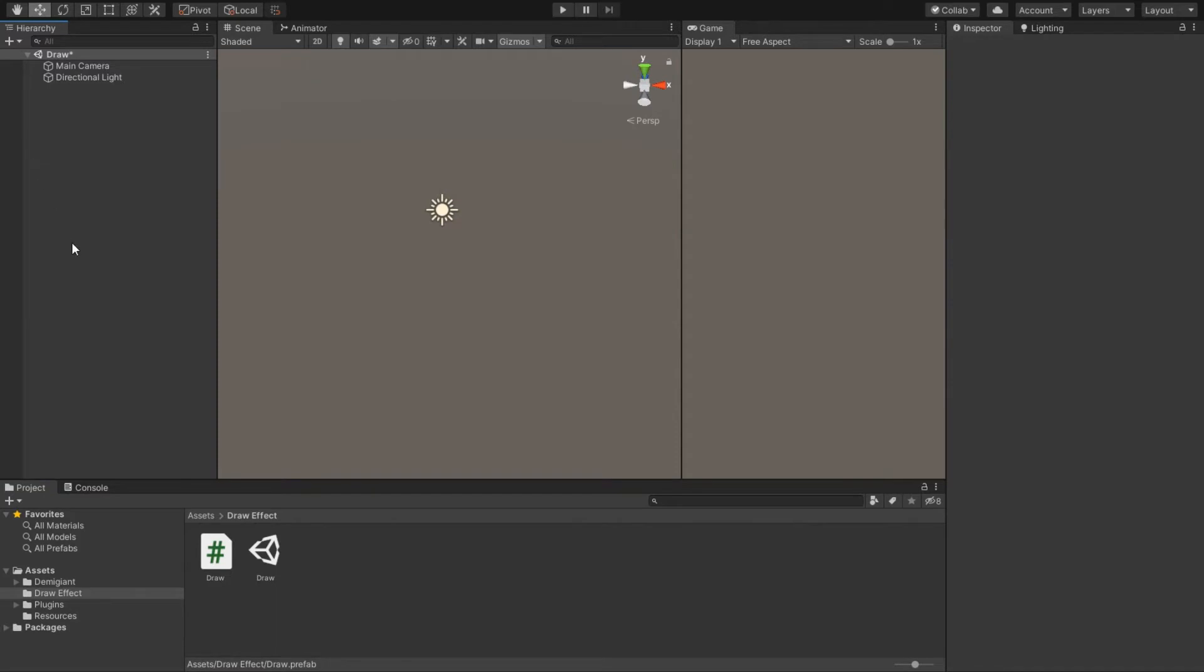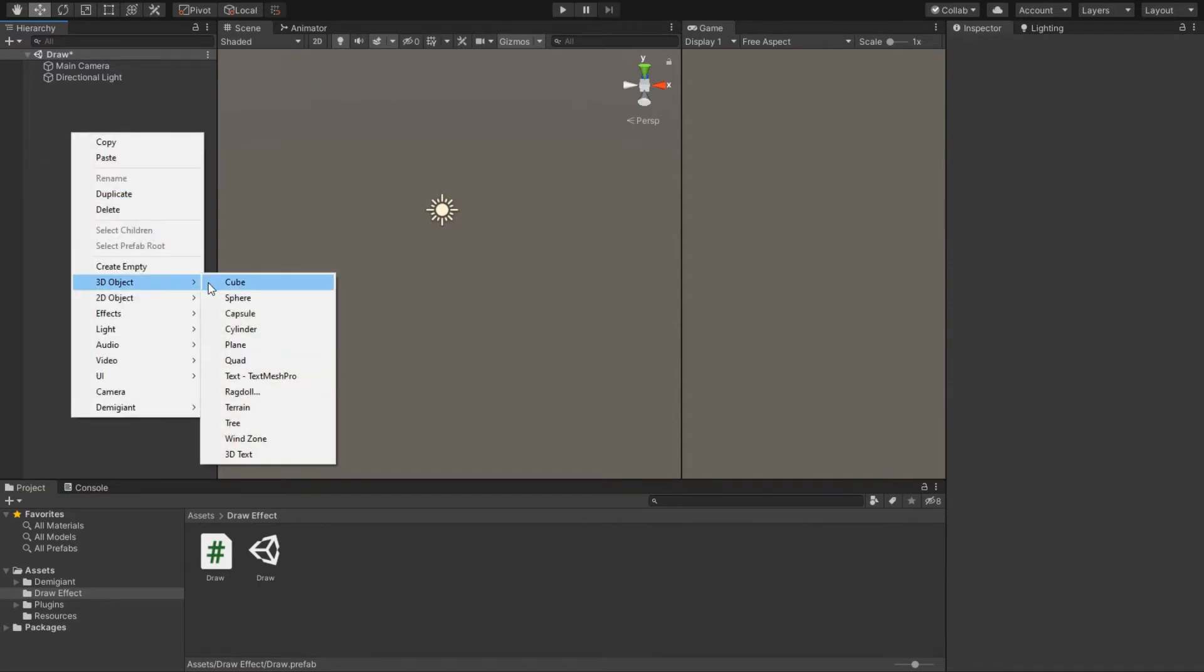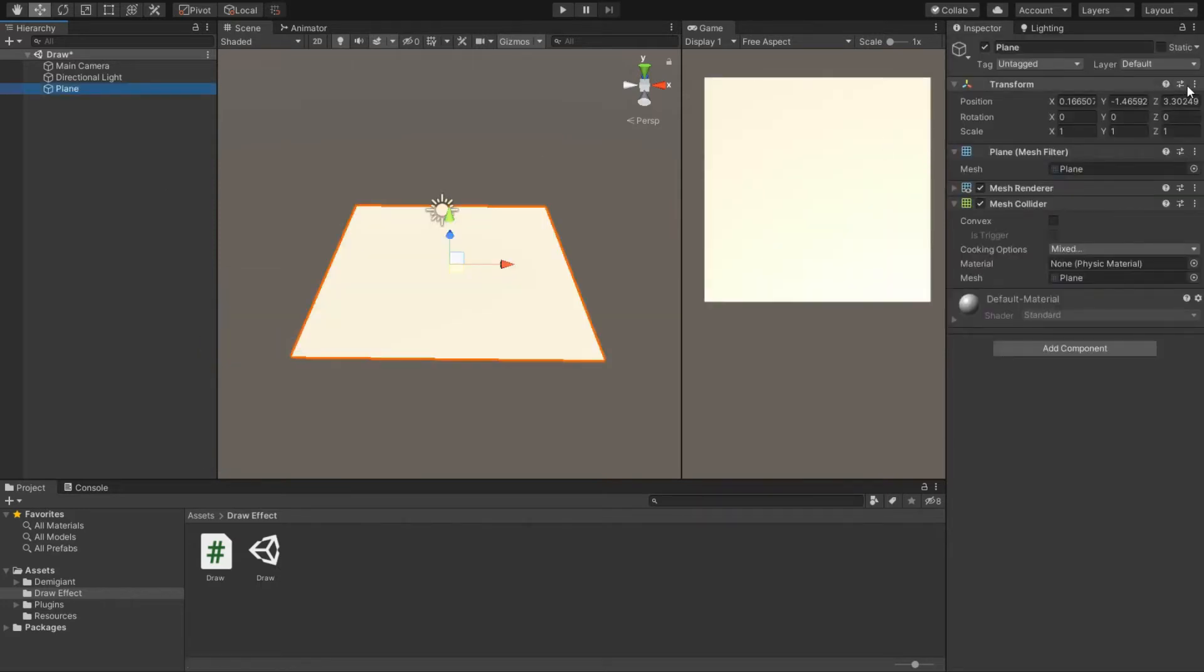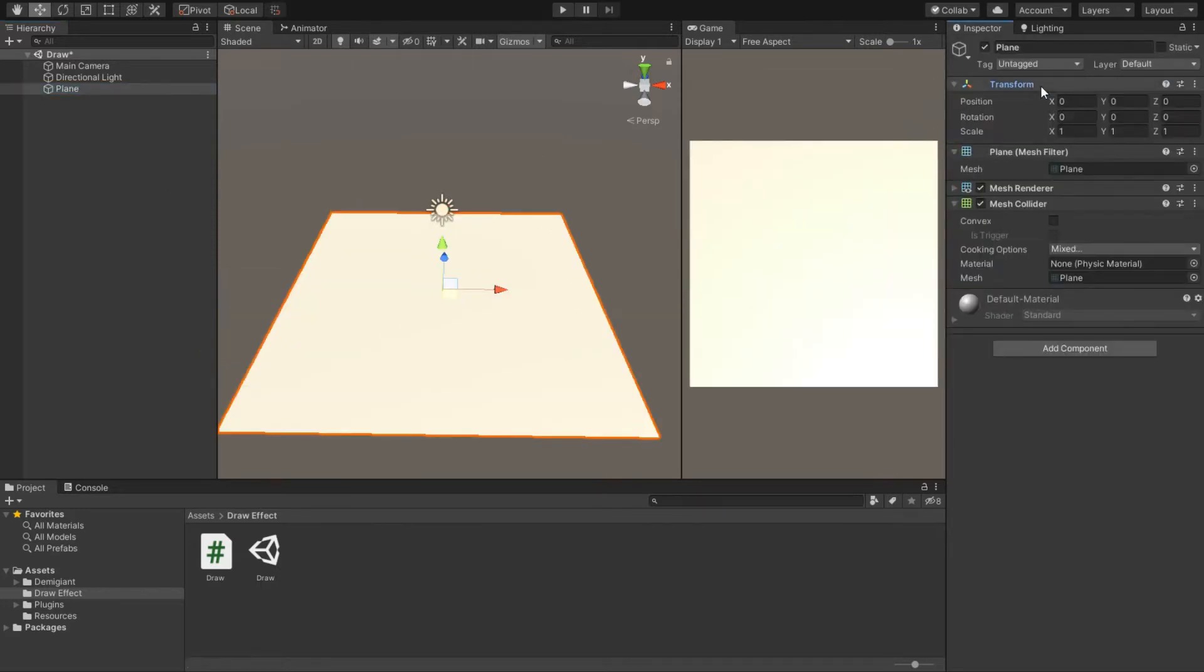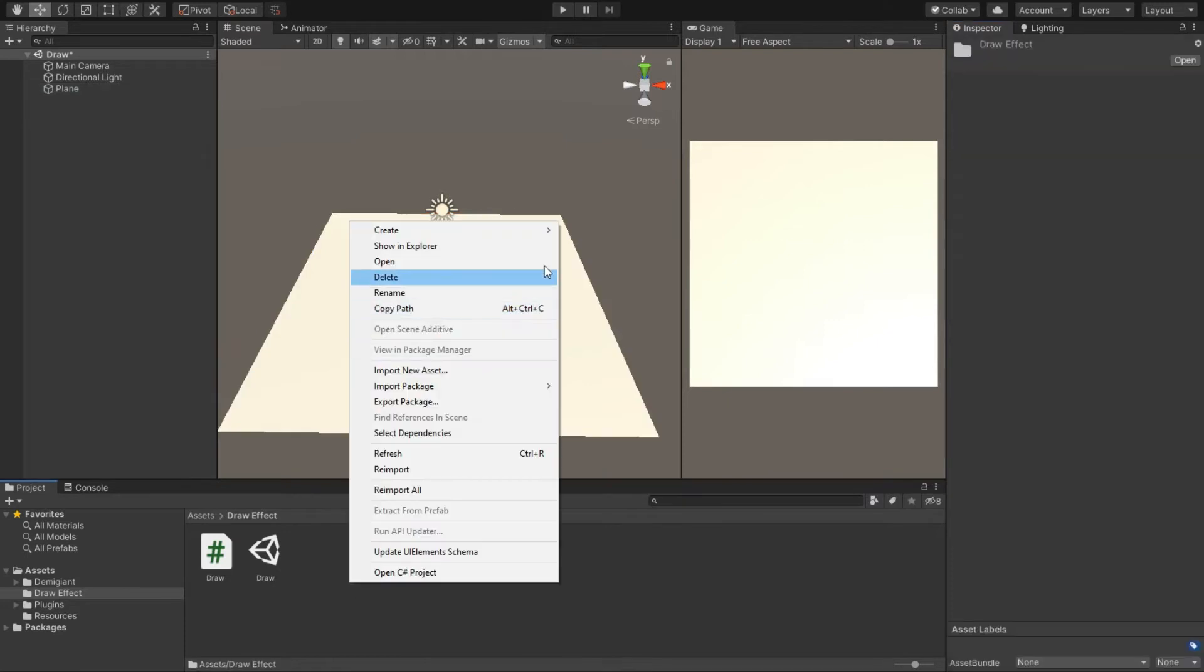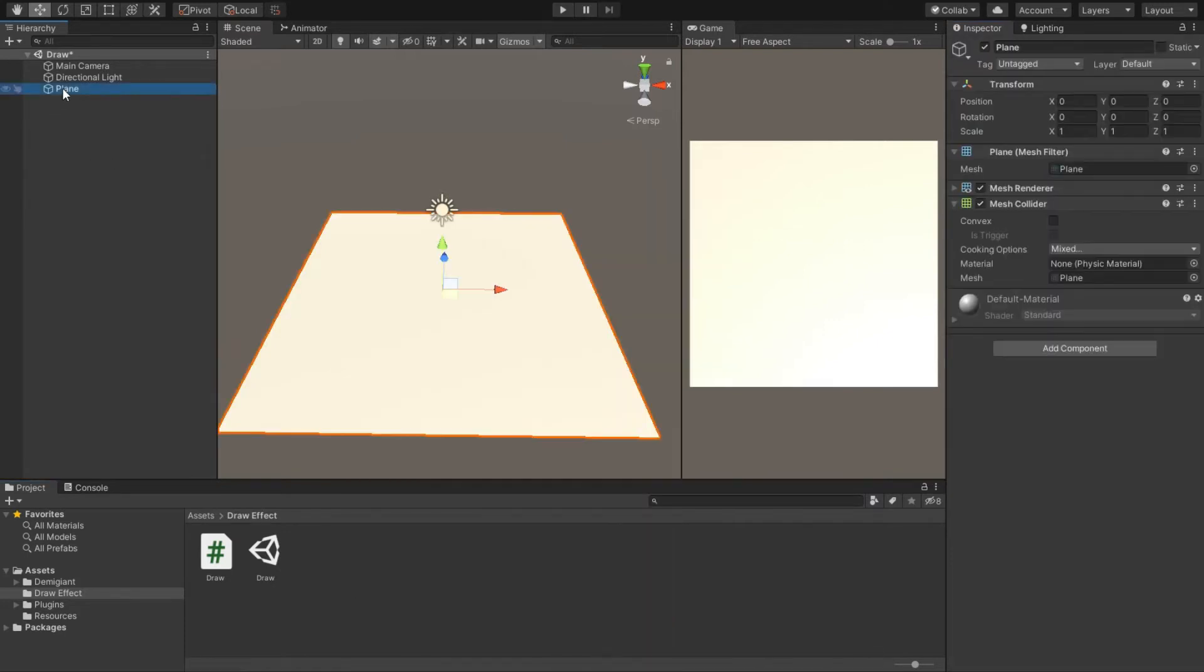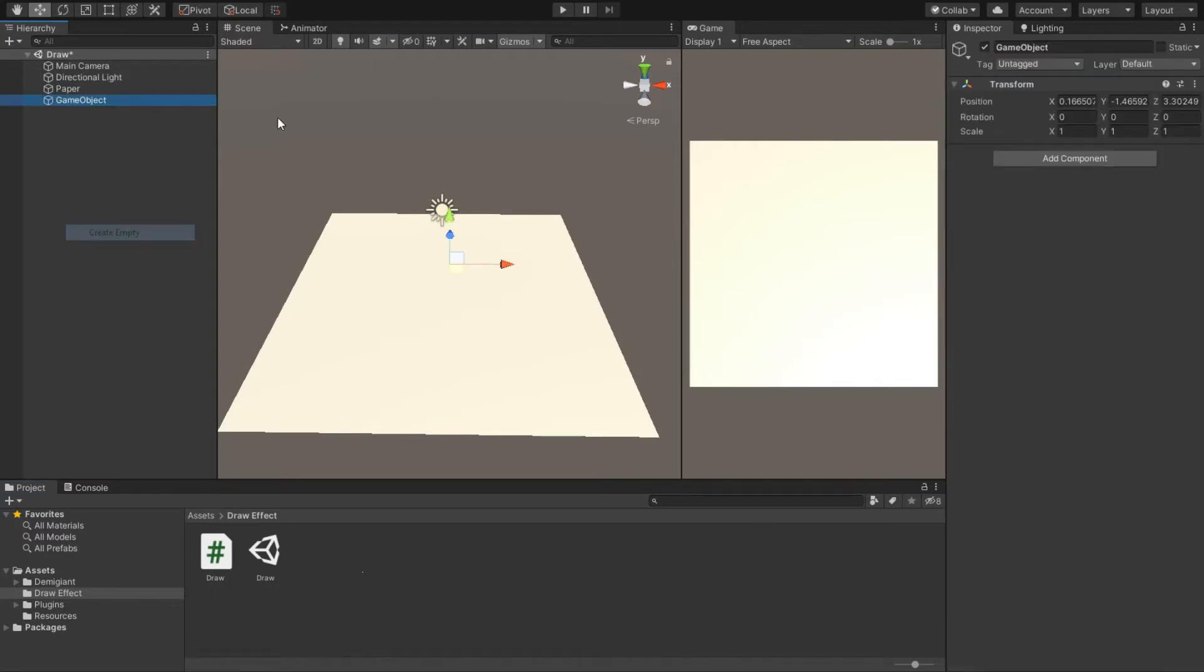Now that everything has deleted, I have an empty scene with just a camera and a directional light. I will be making a new plane in the hierarchy and reset its transform. Let's name this plane 'Paper' because all our writings will be done on it. I will create a new empty game object, reset it, and name it to Pen.